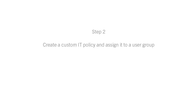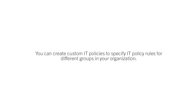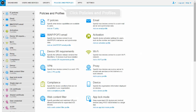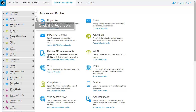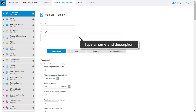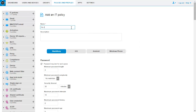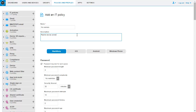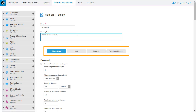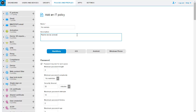The next step is to create a custom IT policy and assign it to a user group. You can create custom IT policies to specify IT policy rules for different groups in your organization. On the menu bar, click Policies and Profiles. Click the Add icon beside IT Policies. Type a name and description for the IT policy. Click the tab for each device type in your organization and configure the appropriate values. In this example, create an IT policy that prevents users from using the device camera.